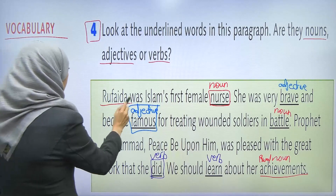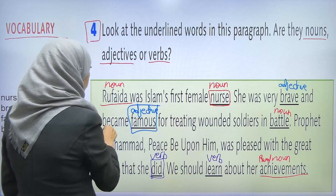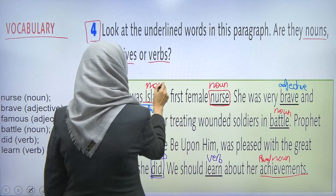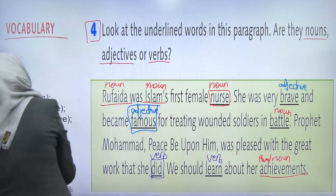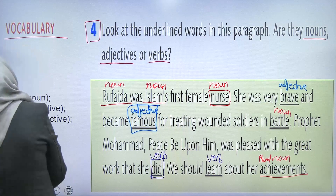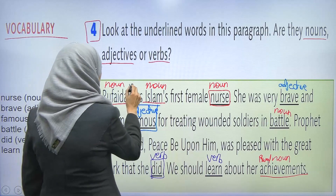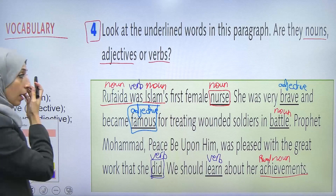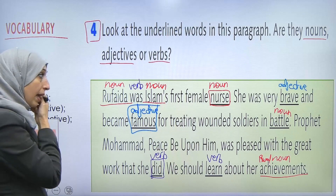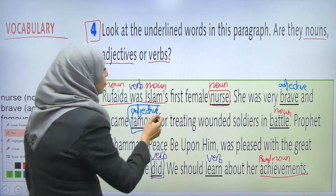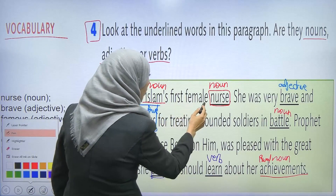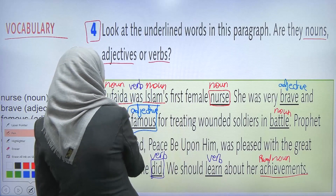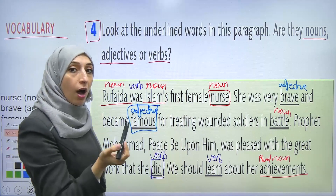Rufaida — here is a noun. واز إسلامز — هنا ناون. هلا بنيجي لـ 'was'. Was is a verb. Let's use the purple verb. إسلام's first female nurse. So here, female is an adjective, to describe the gender of Rufaida.